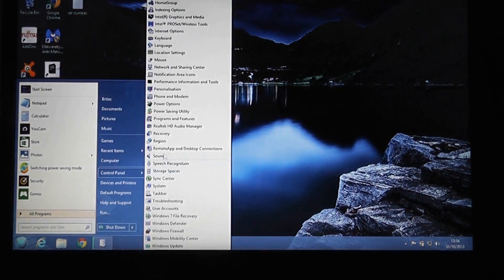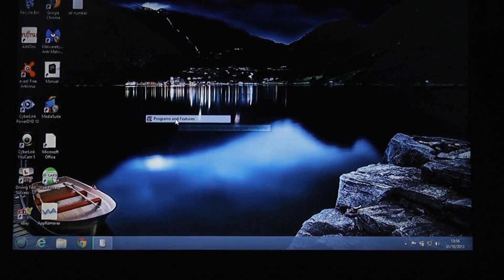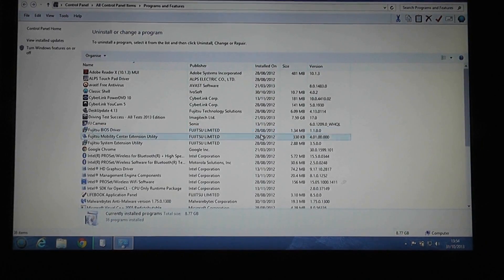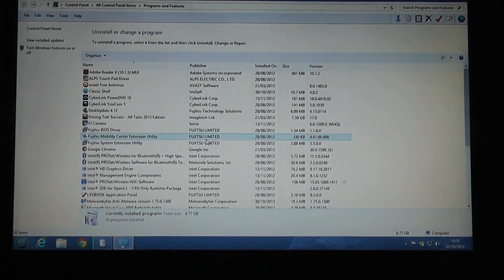First, let's remove Classic Shell. We're going to go to Programs and Features. If you haven't got Classic Shell installed then just ignore this part. I'm just going to quickly uninstall it from the system.